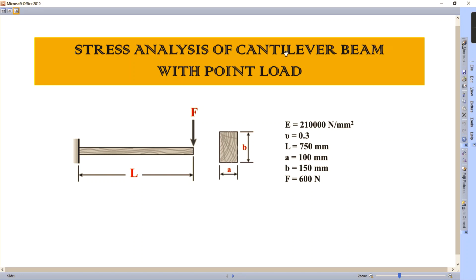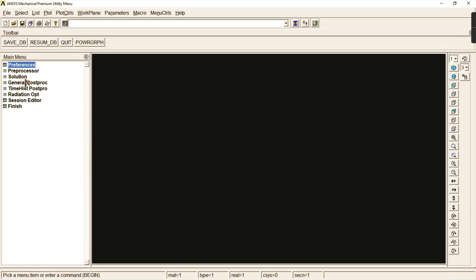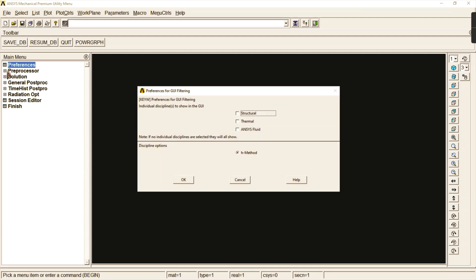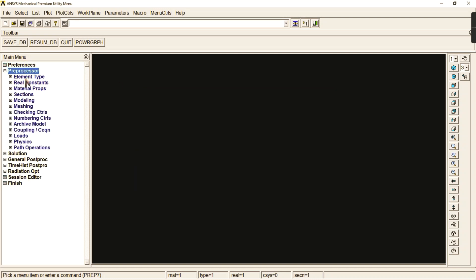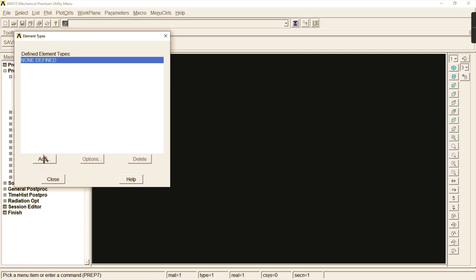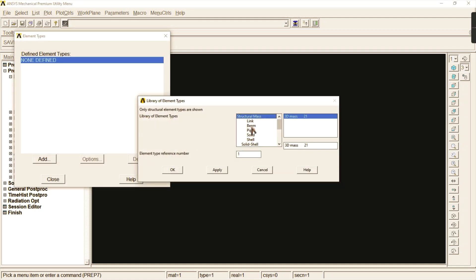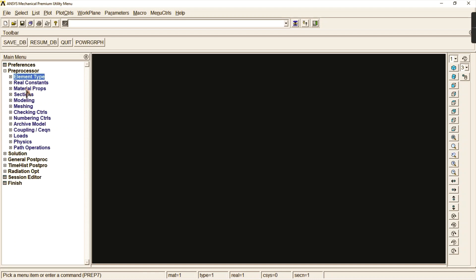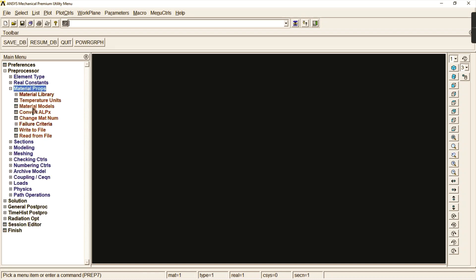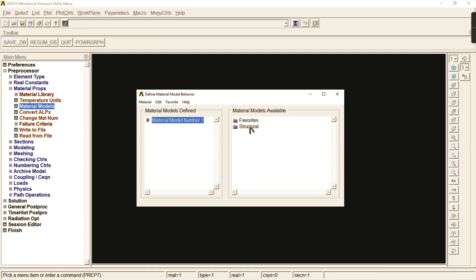Let us start drawing this cantilever beam with point load using ANSYS. In ANSYS, start with preferences — go to structural, select OK, then go to preprocessor. Select element type, click add, and since this is a beam problem, select the two-node beam element 188. Click OK and close.